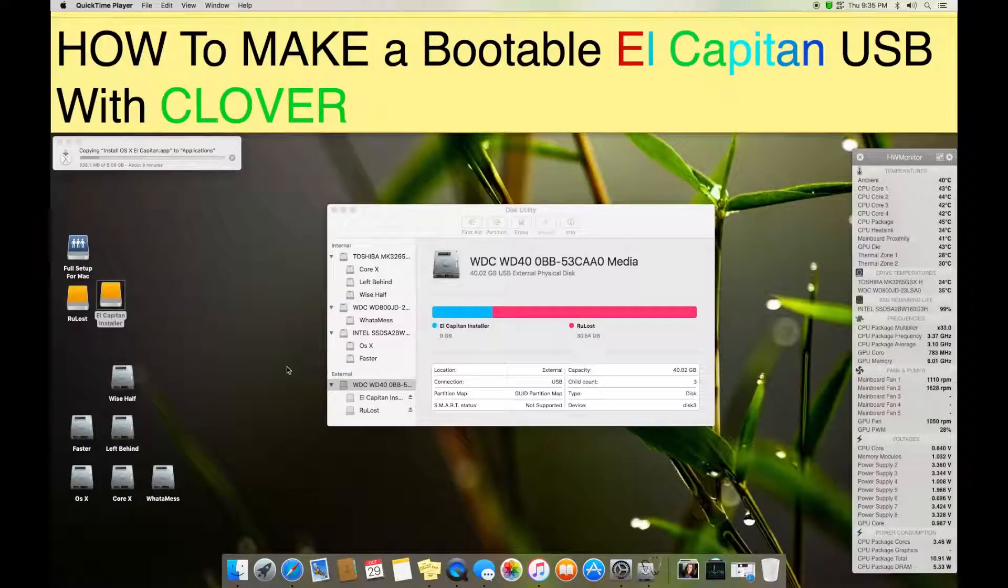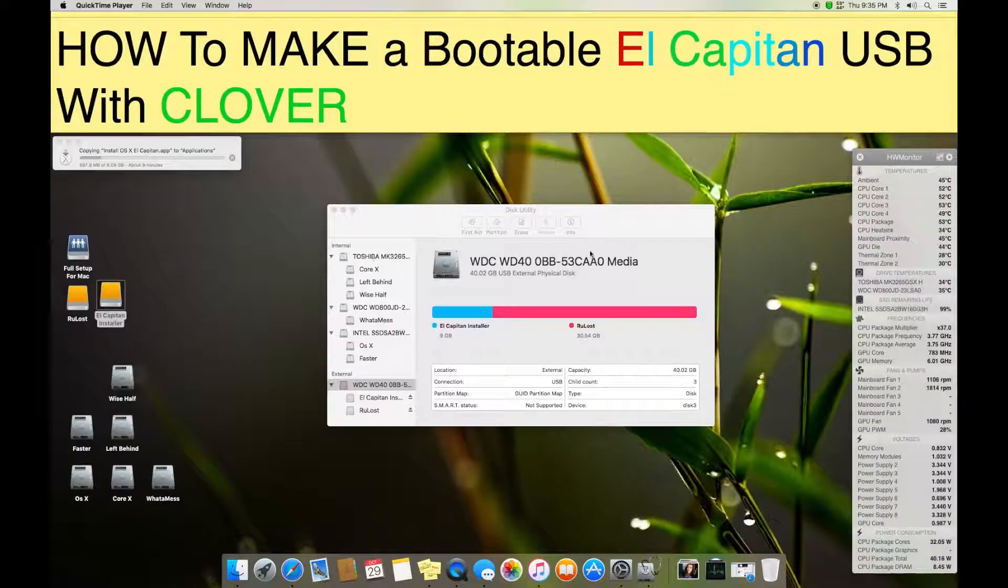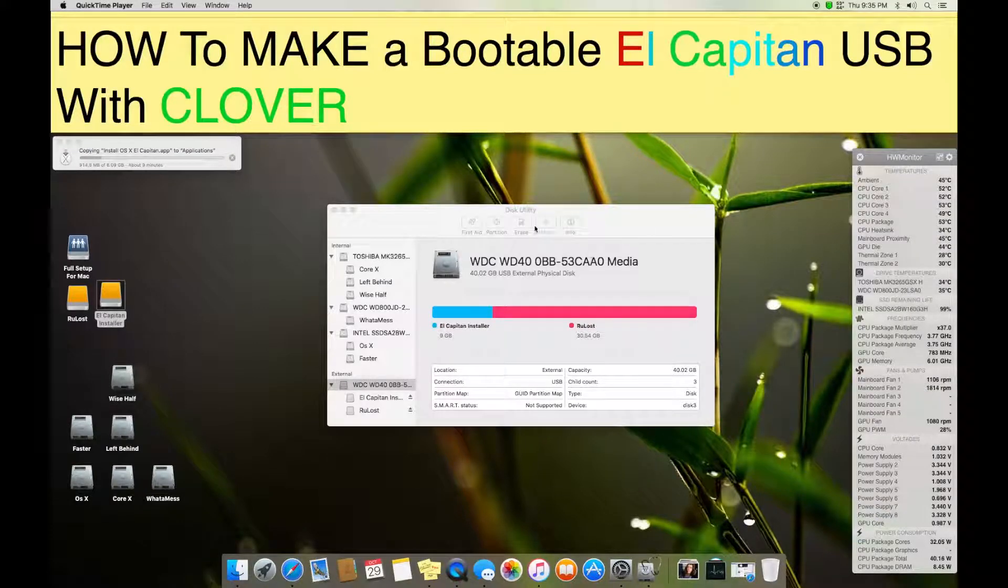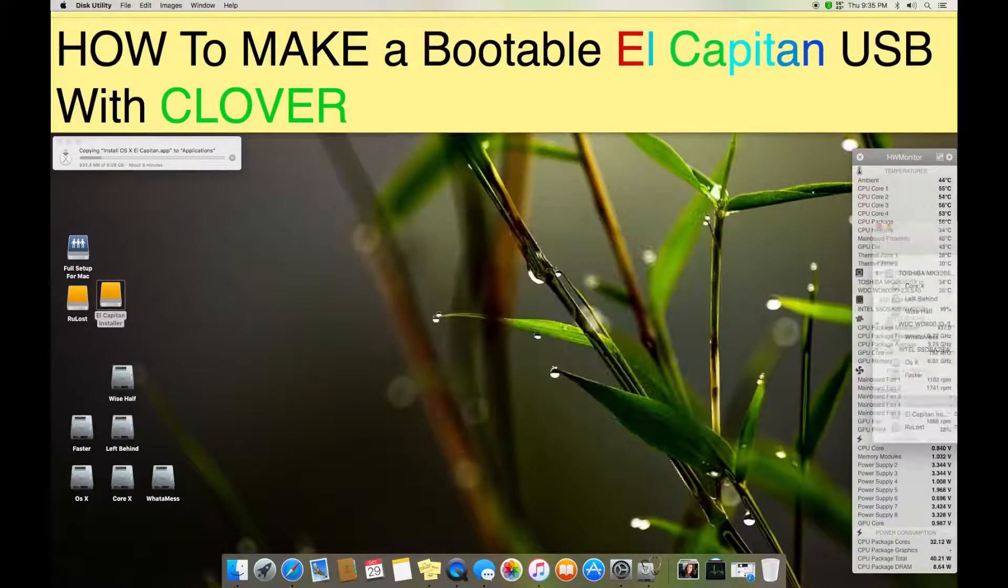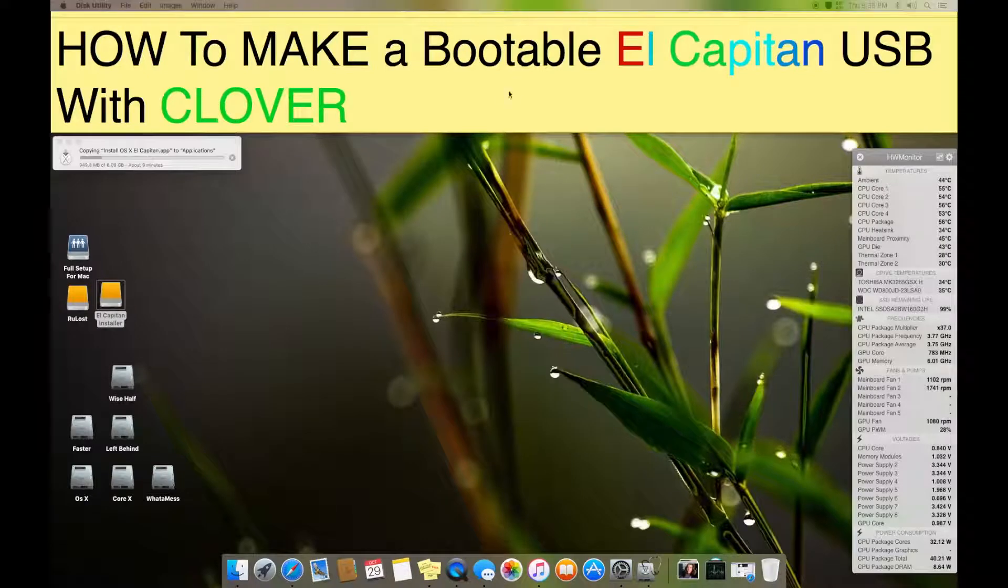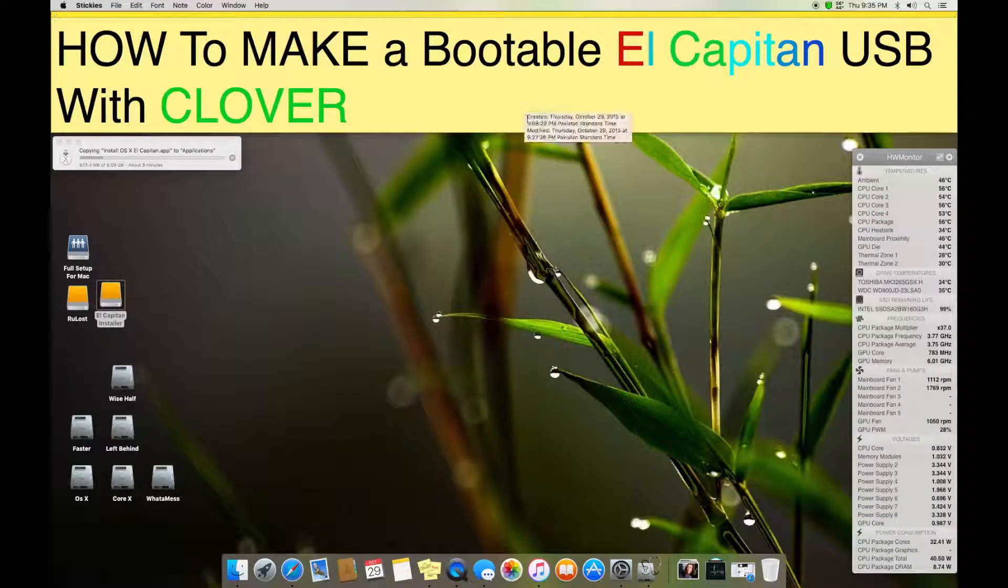This is my new tutorial about how to make a bootable El Capitan USB with Clover as the bootloader. So let's do it. The first thing you will need to make a bootable El Capitan is: